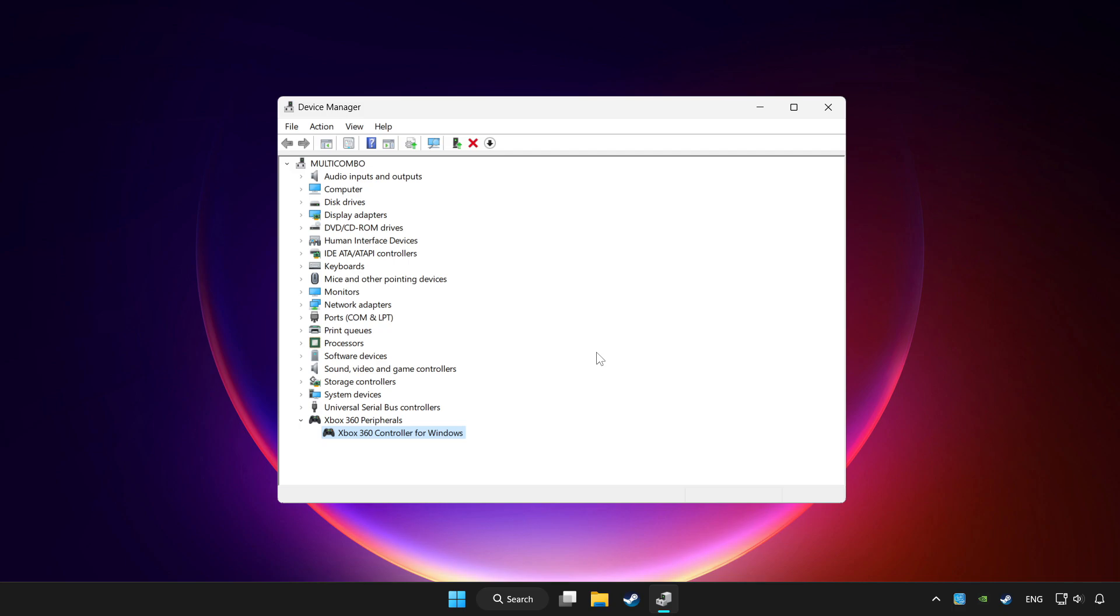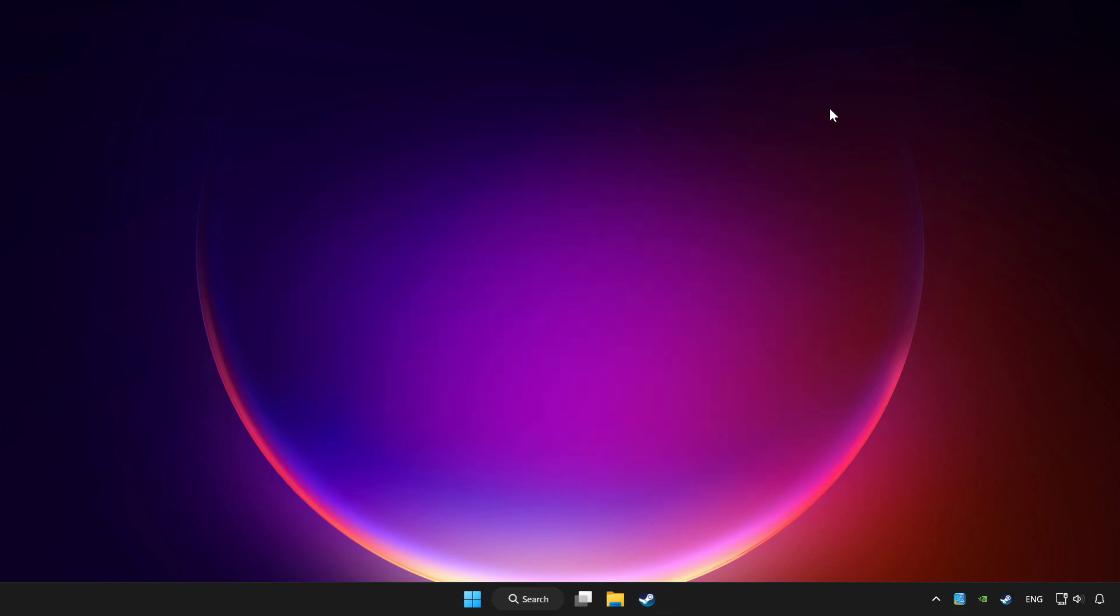If you use your controller with Bluetooth, then update it. Close device manager.